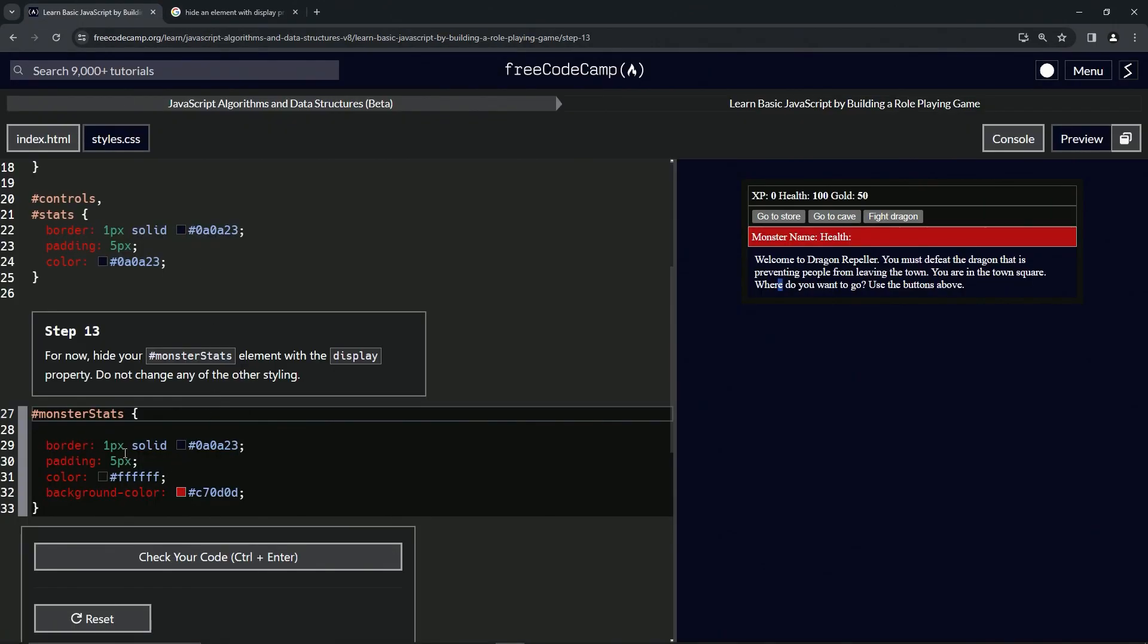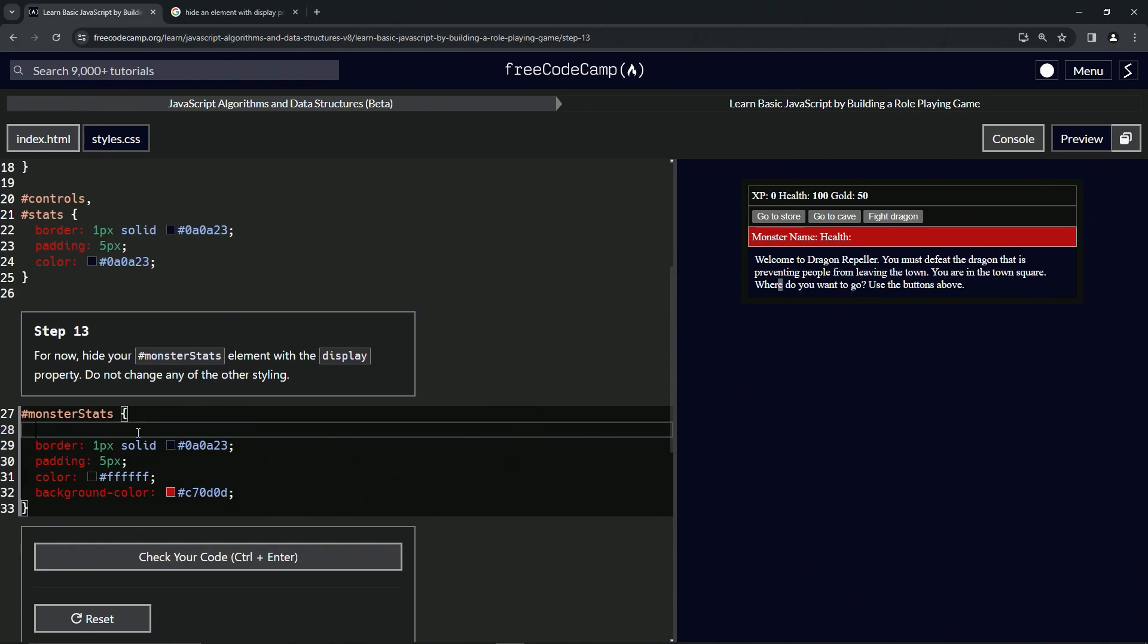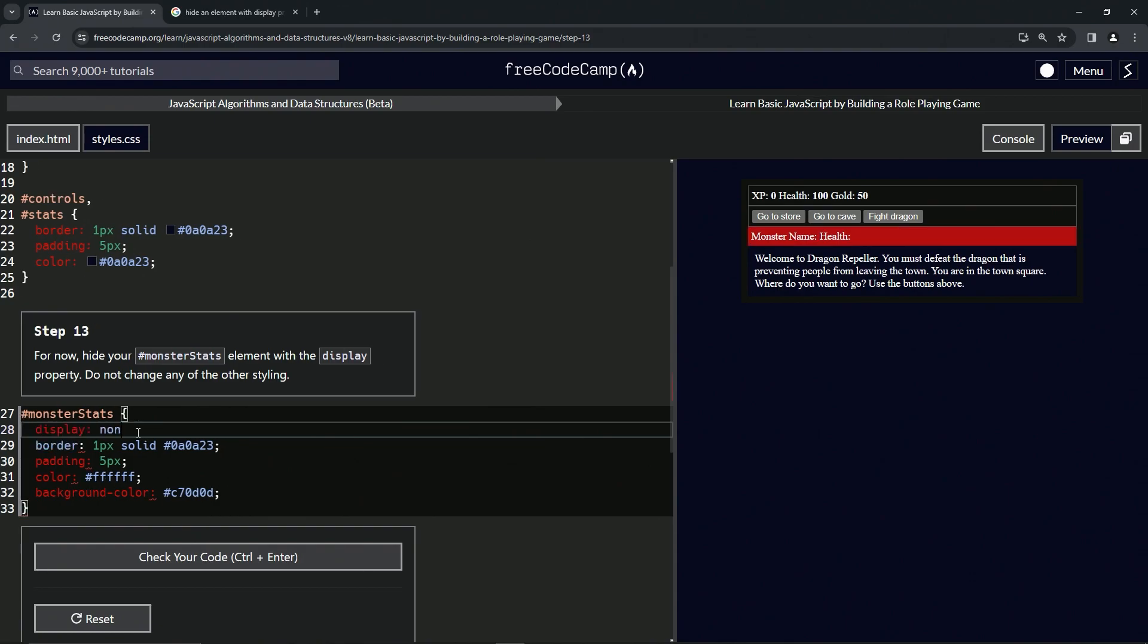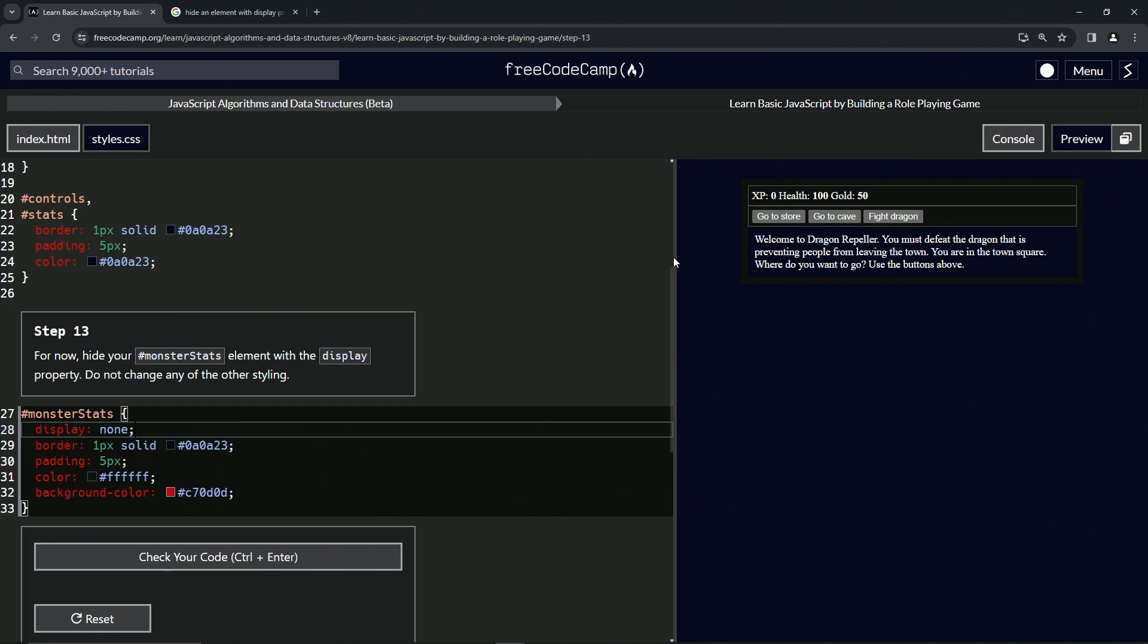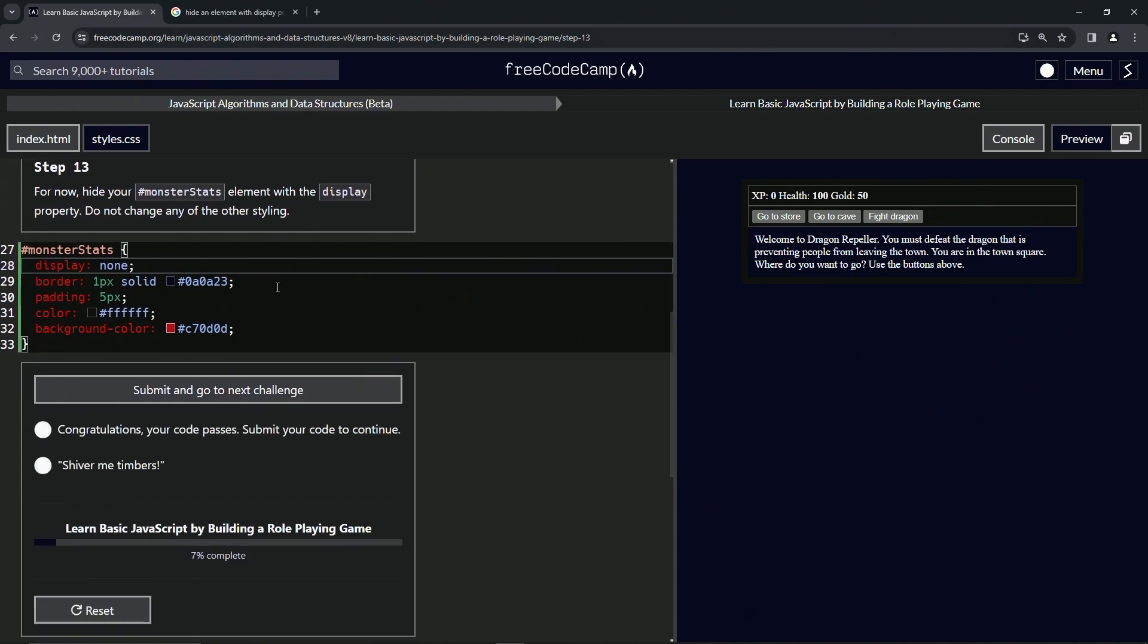Right here it says display none. That sounds good enough to me. So let's come over here and say display: none. And wouldn't you know it, it worked.